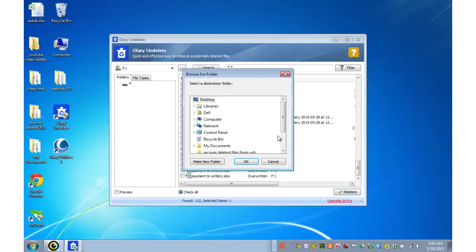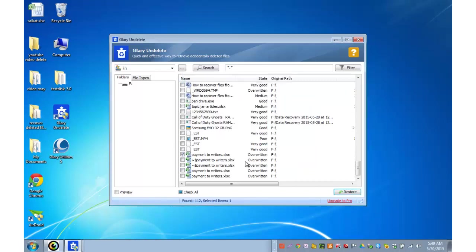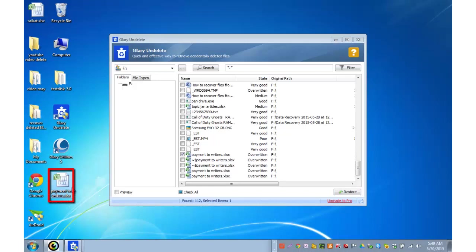You need to choose the path where you want to store the file. So I want to store it on my desktop and ok. Here is the file that is now back.